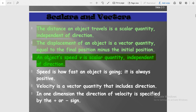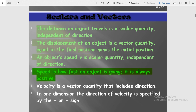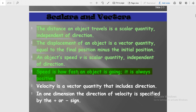Speed of an object is a scalar quantity because speed does not have direction — it is independent of direction. Speed is how fast an object is going. If an object is traveling fast, speed is high; if slow, speed is low. Speed is always positive; it can never be negative.